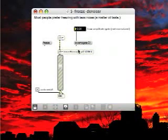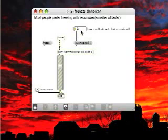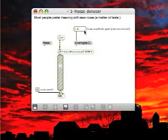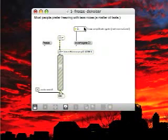These MAX MSP Jitter patches are available for free on my Cycling74 Share page. Enjoy!